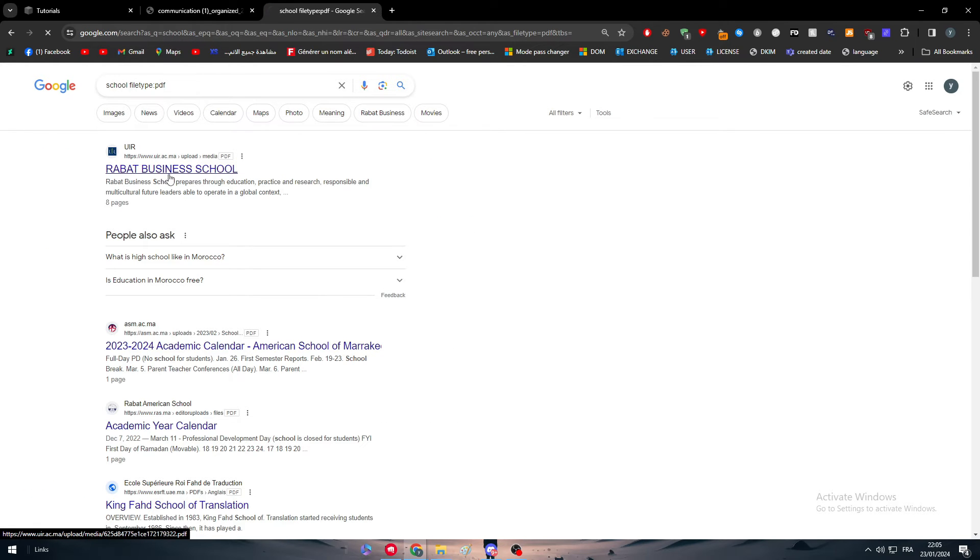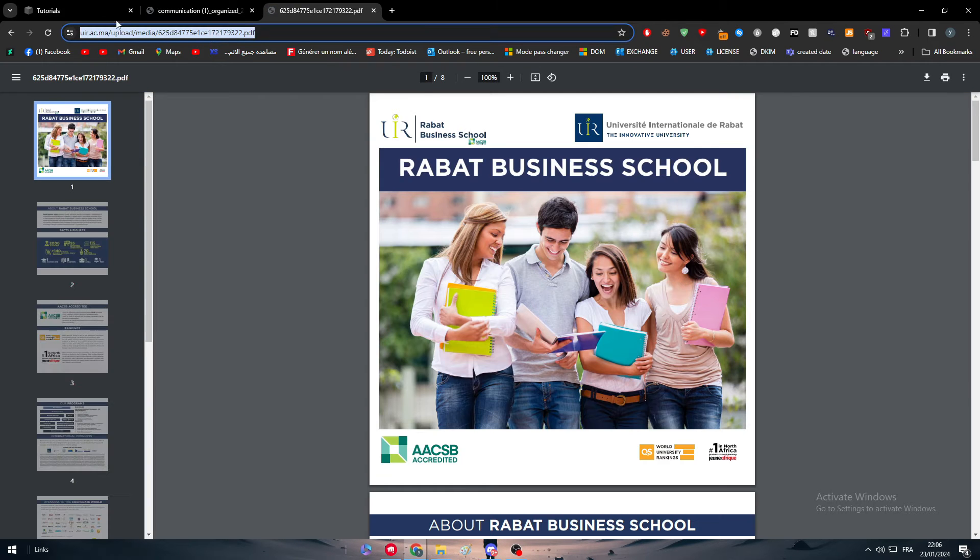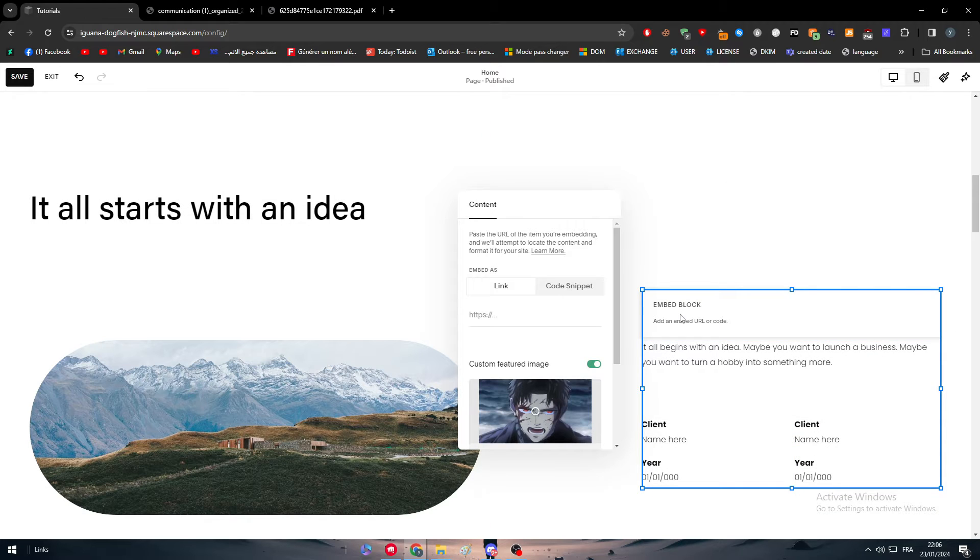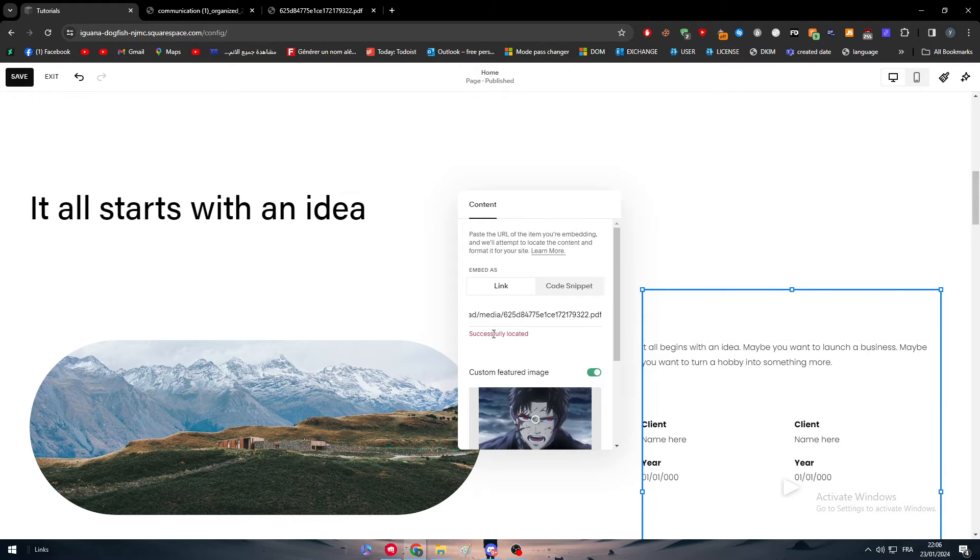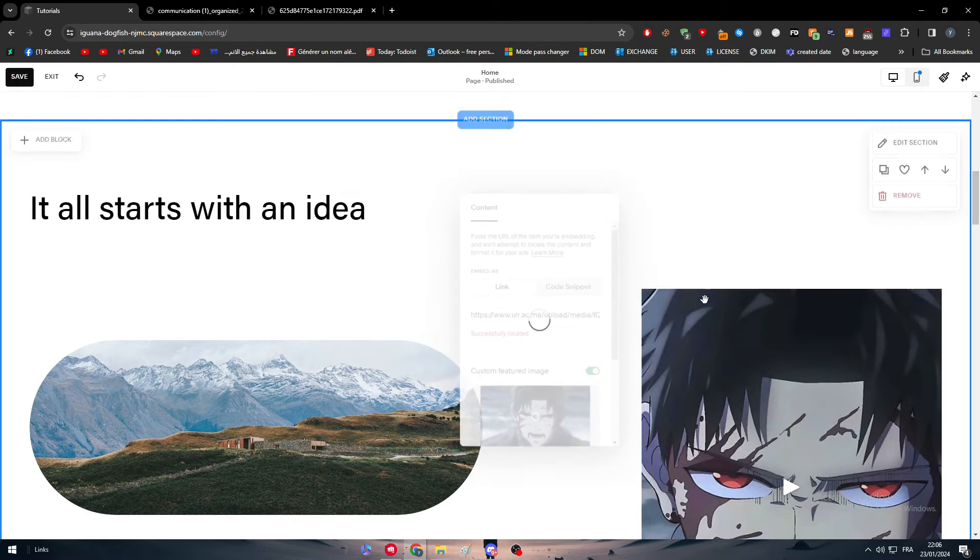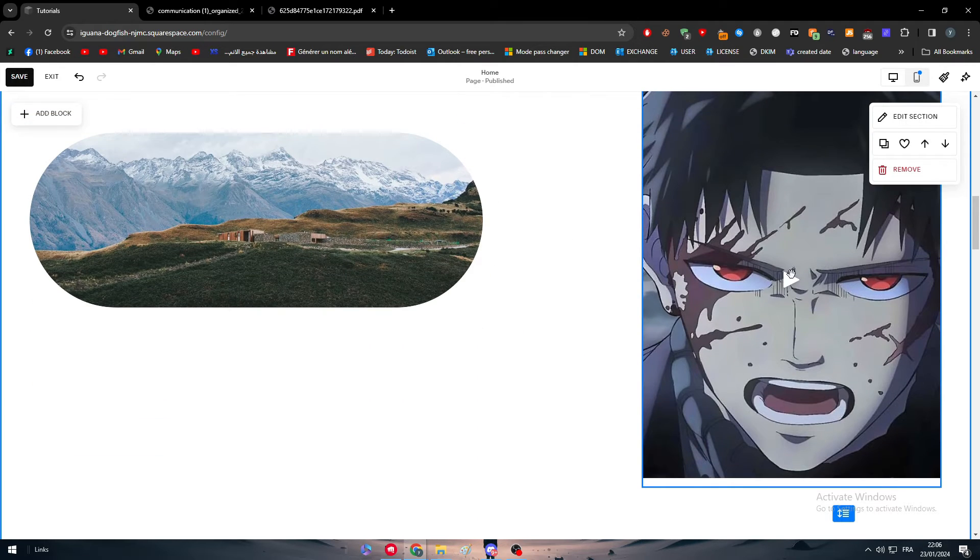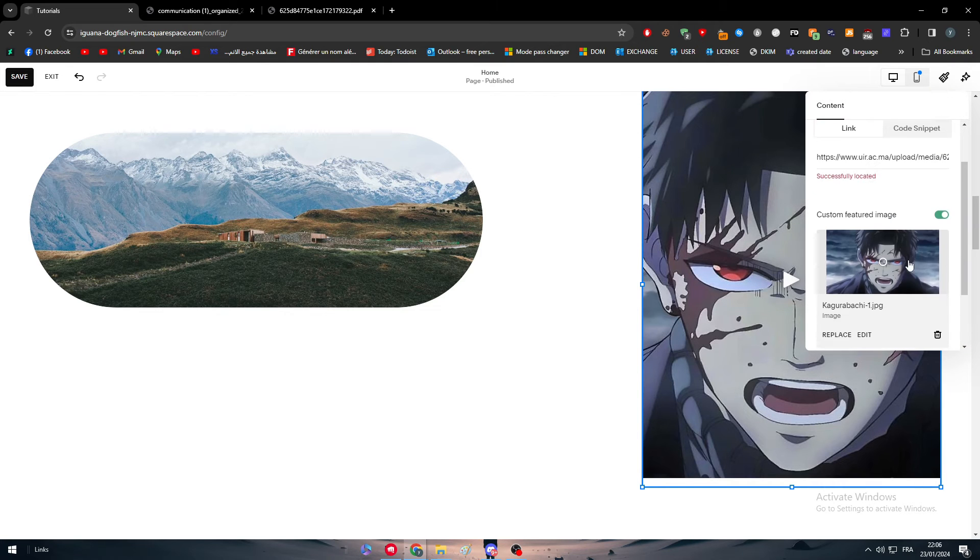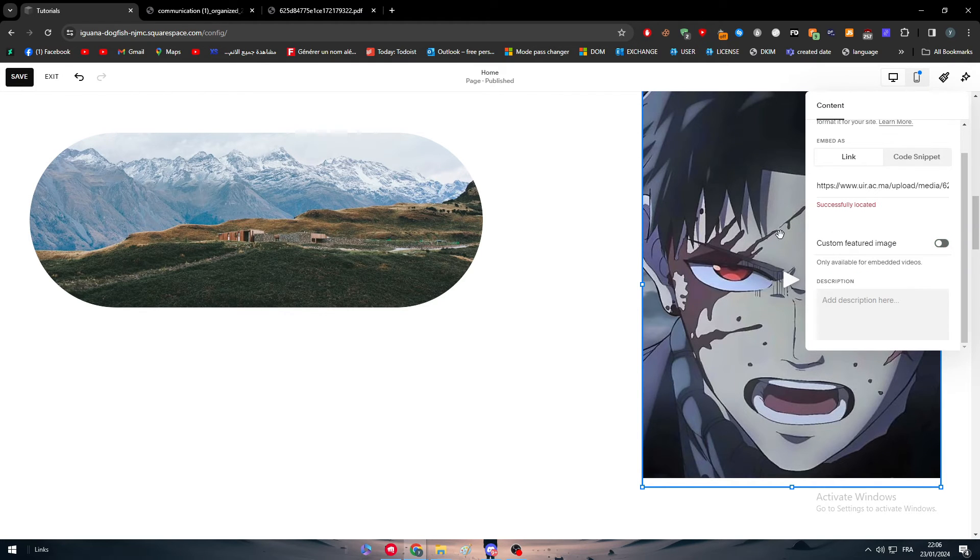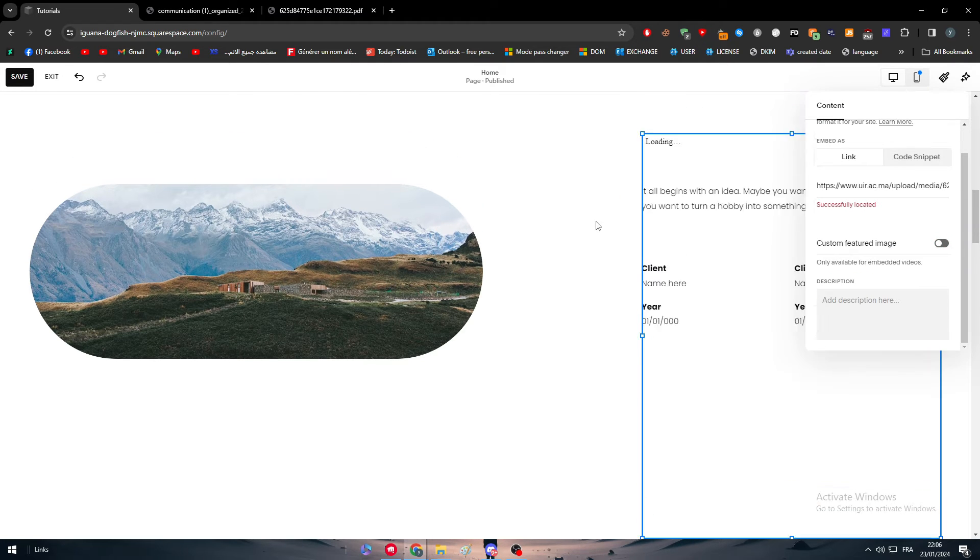And I guess this one will work. So now this is a PDF file, so you can simply just copy the link. They will be searching for it successfully located. And as you can see here they have added the link. So the image sounds so big, so I'm going to remove it.